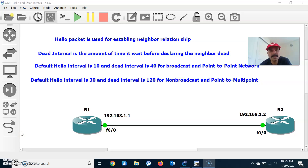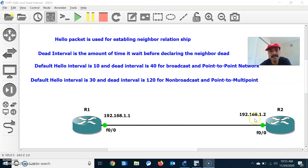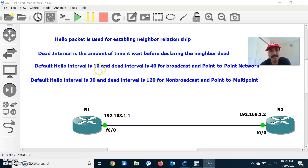So what is a hello and a dead interval? Hello interval is used for establishing the neighbor relationship between R1 and R2. Dead interval is the amount of time it waits before declaring the neighbor as dead. The default hello interval is 10 and dead interval is 4 times the hello interval, which will be 40, for a broadcast and a point-to-point network.